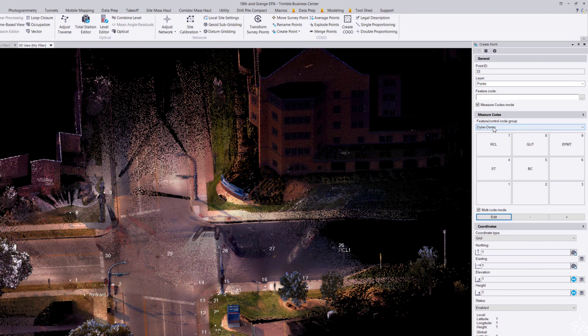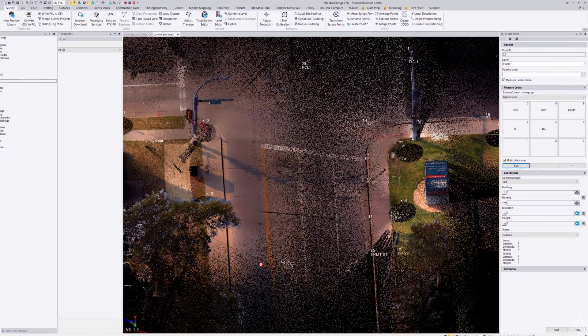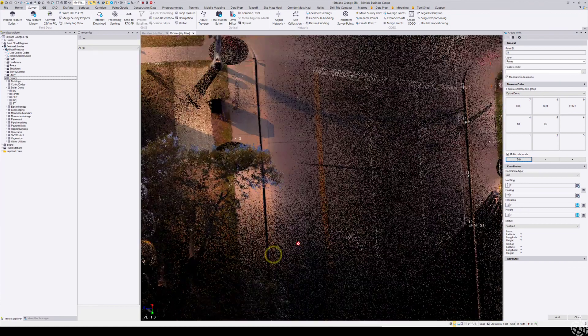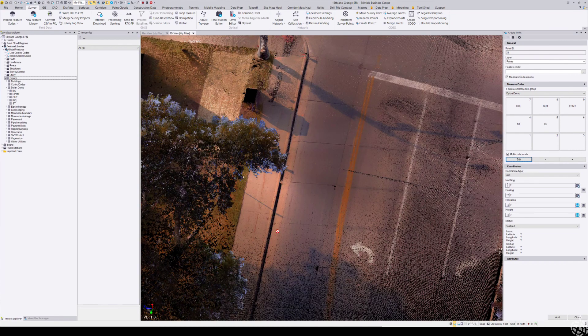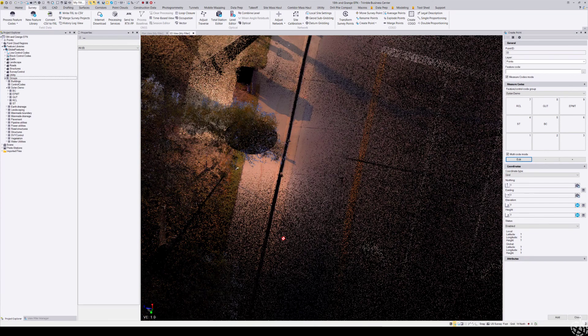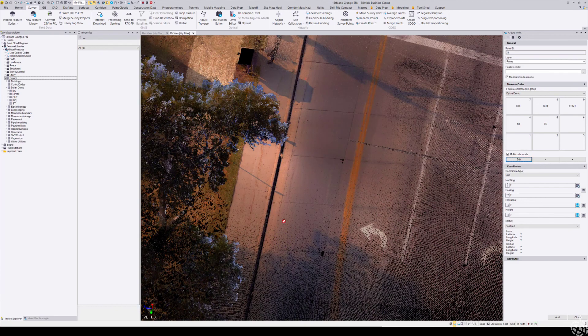This is some scan data from an X7 scanner, so this is a very useful way for doing this more virtual type surveying here in the office from scan data.